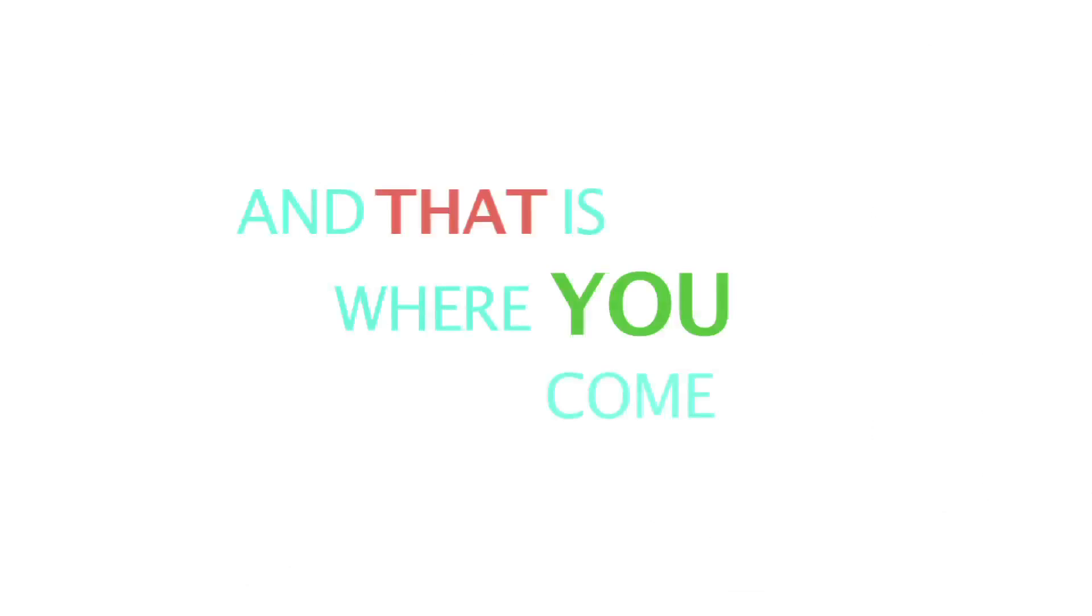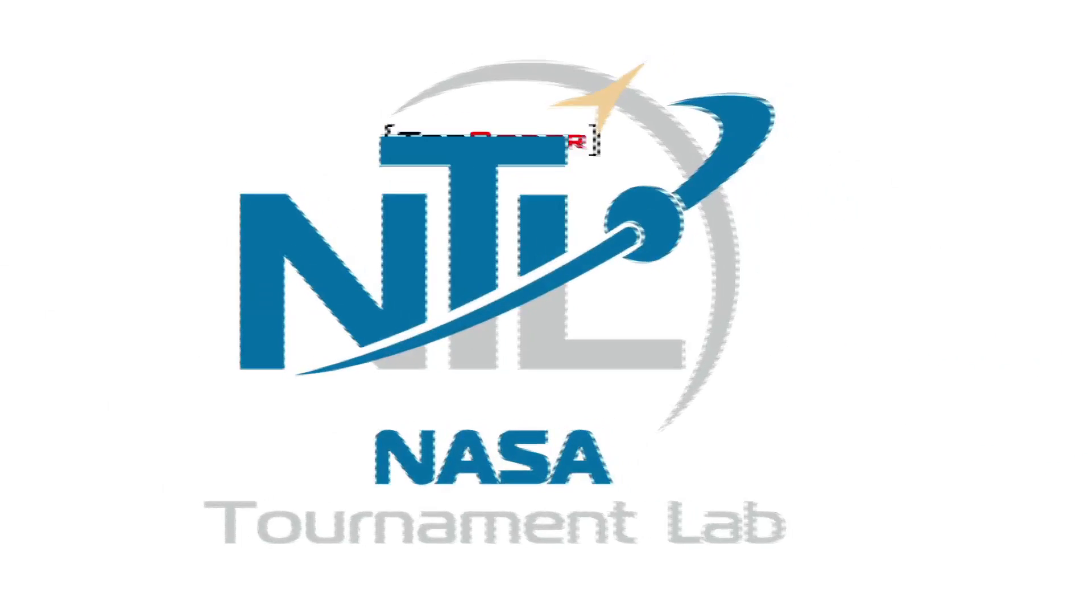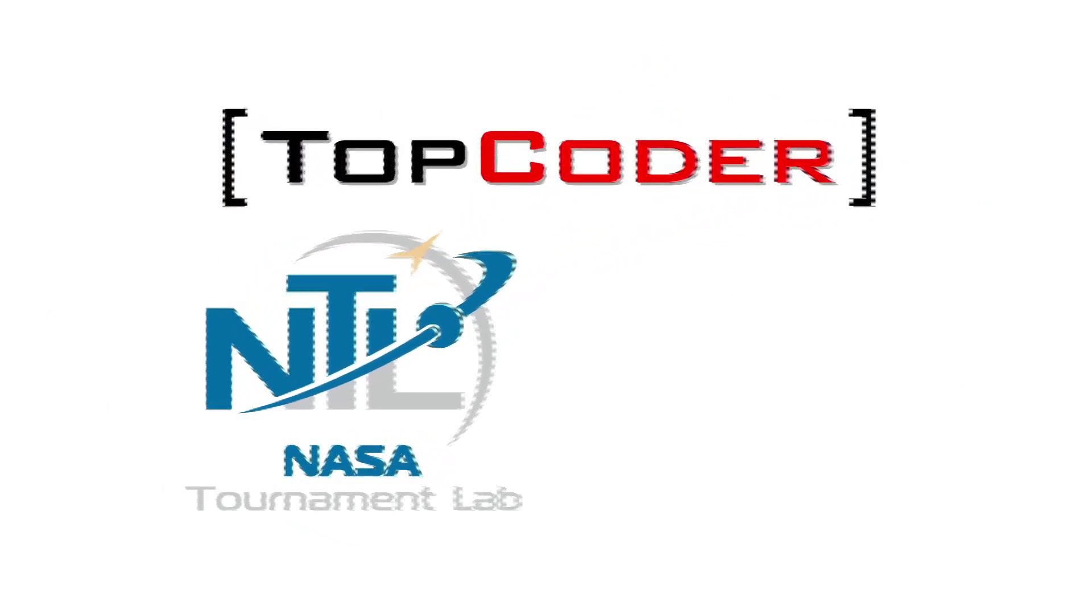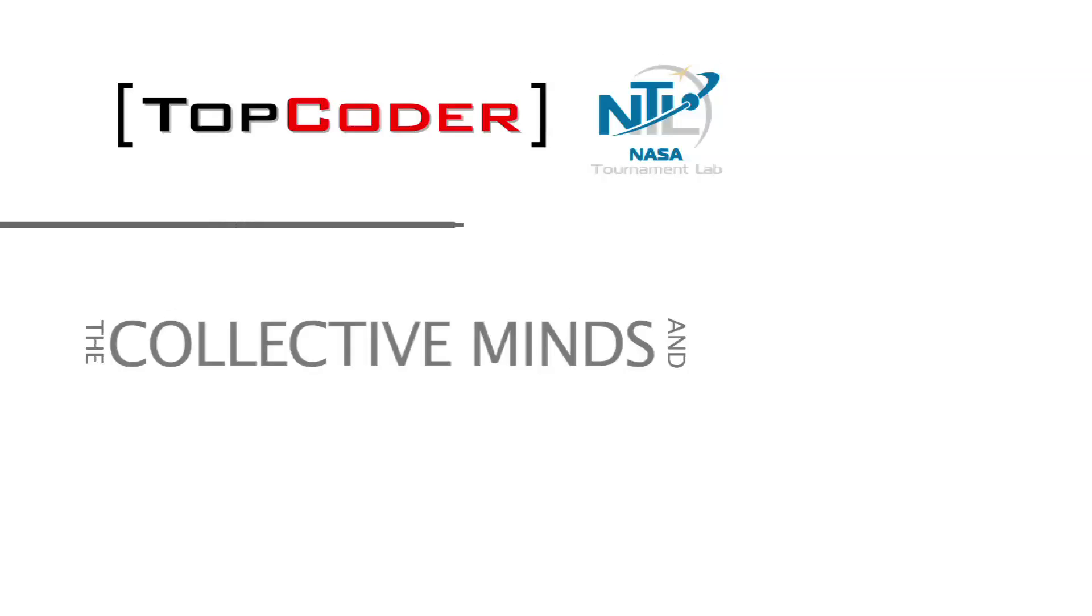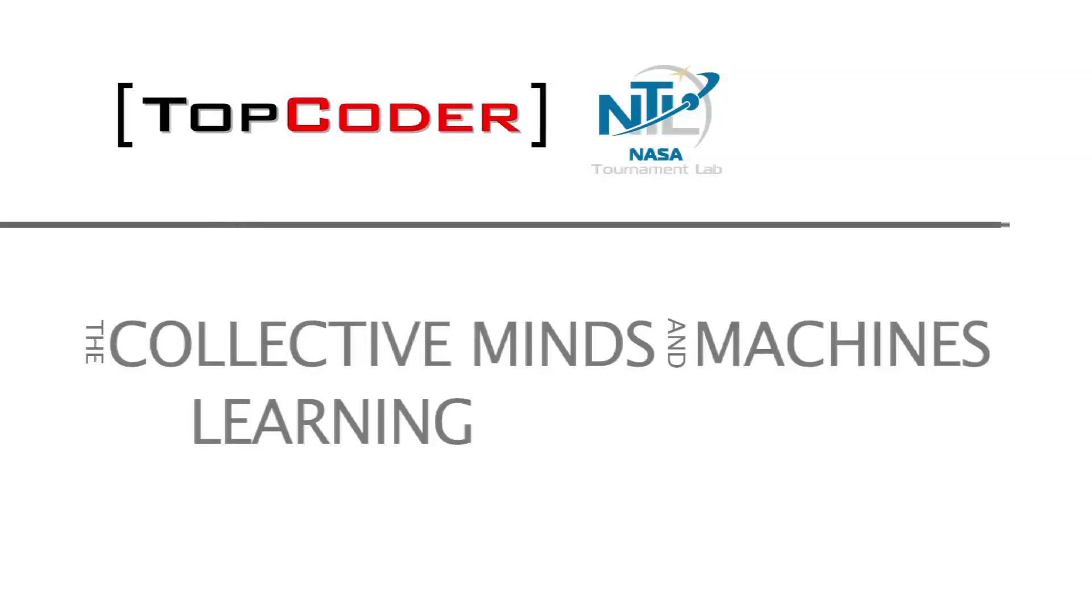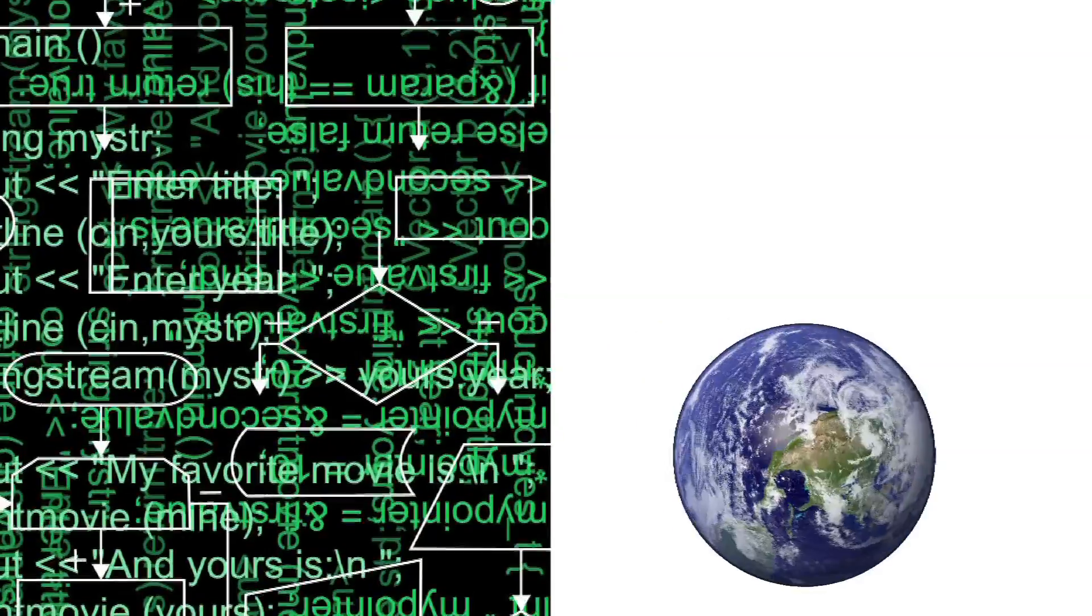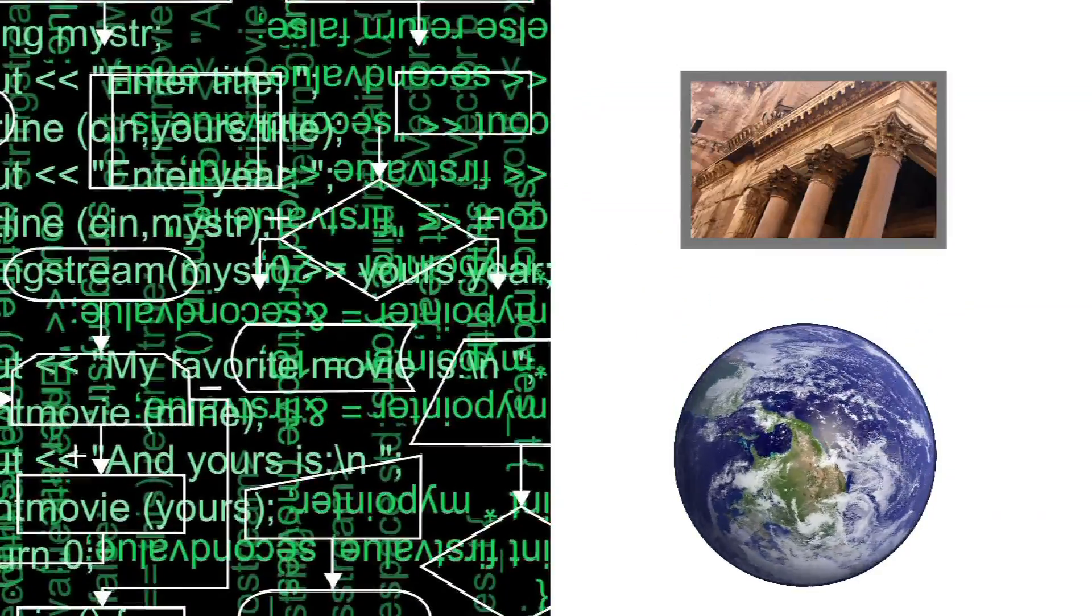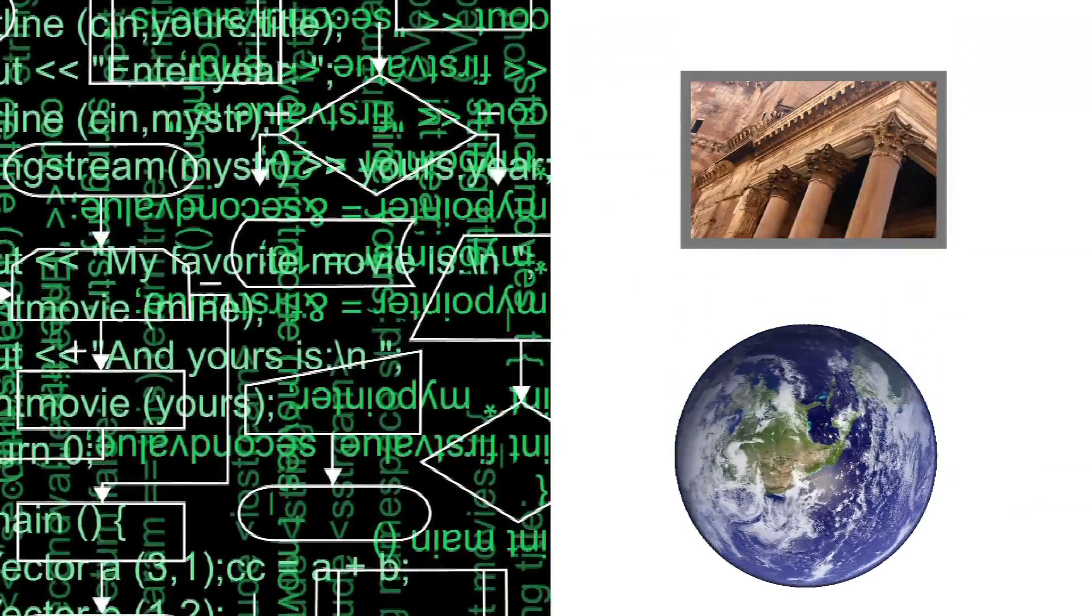And that is where you come in. Through the Harvard NASA Tournament Lab, TopCoder is proud to bring you the Collective Minds and Machines Learning Exploration Challenge. The purpose of this ambitious challenge is to develop a powerful algorithm that will recognize human-built and potentially historically significant structures found on satellite images.